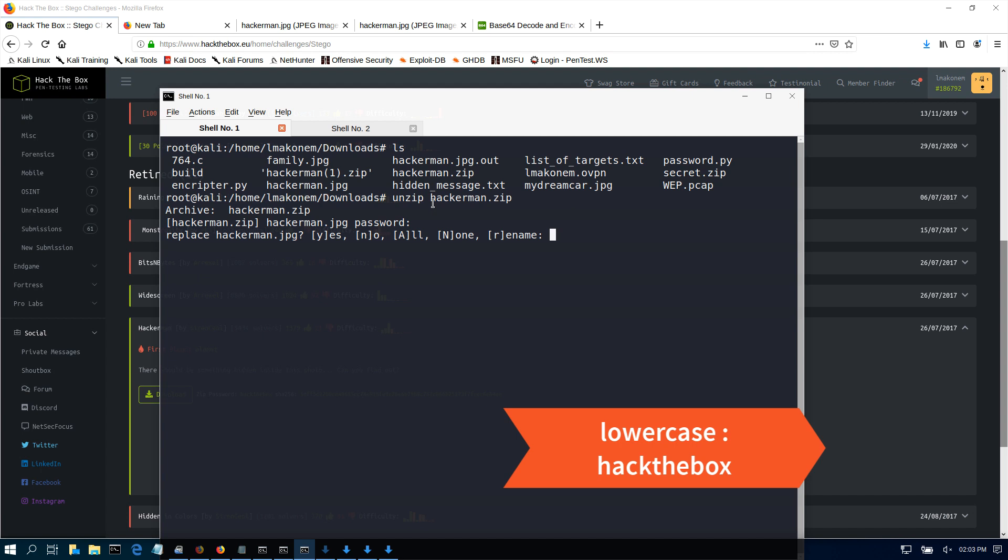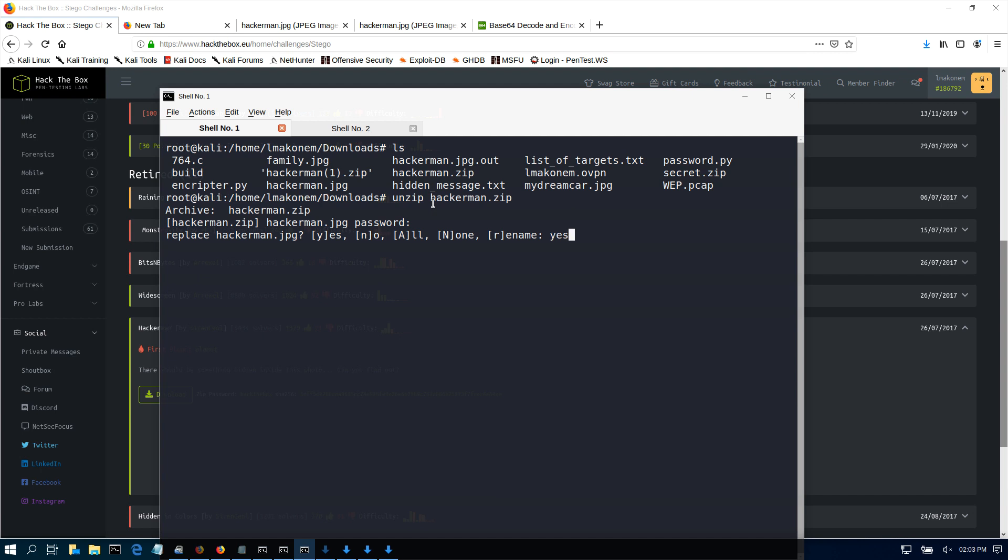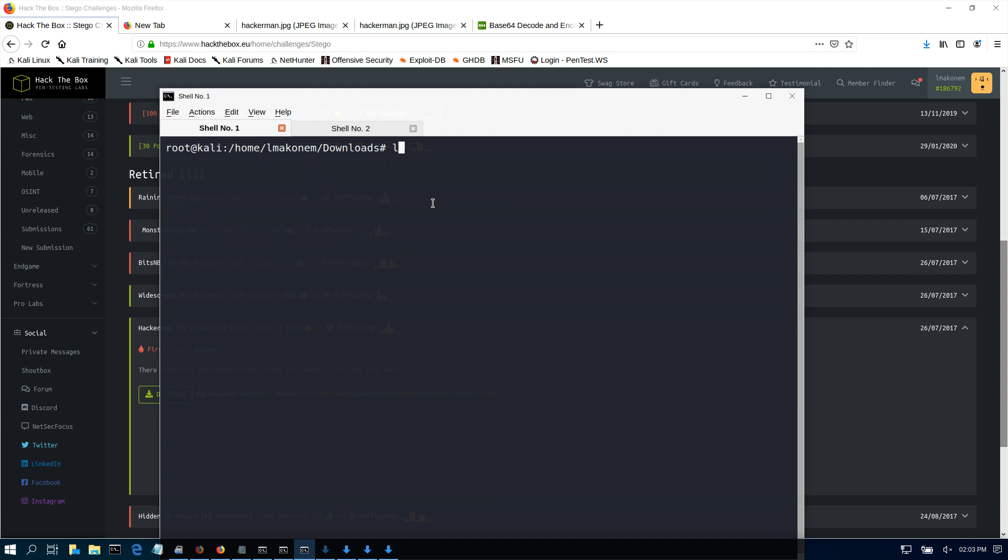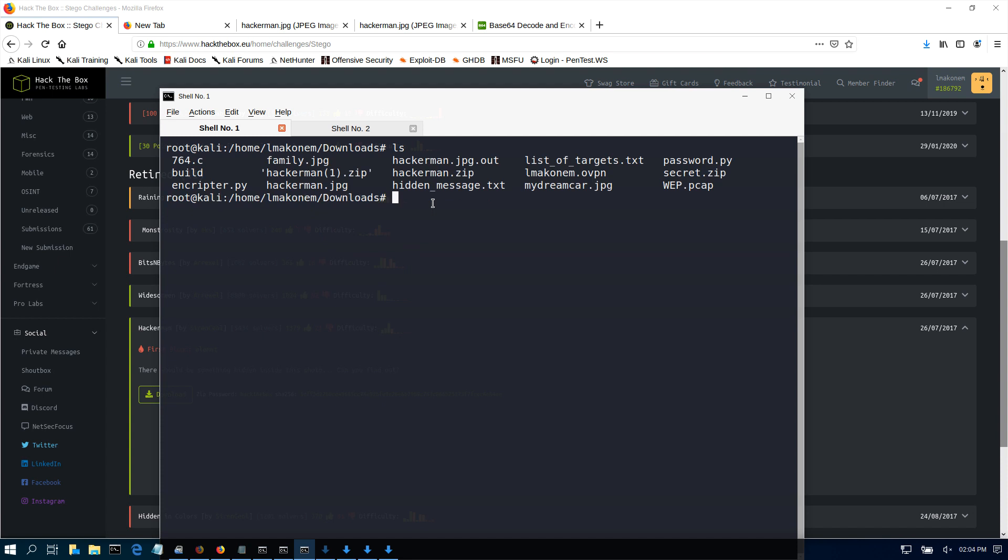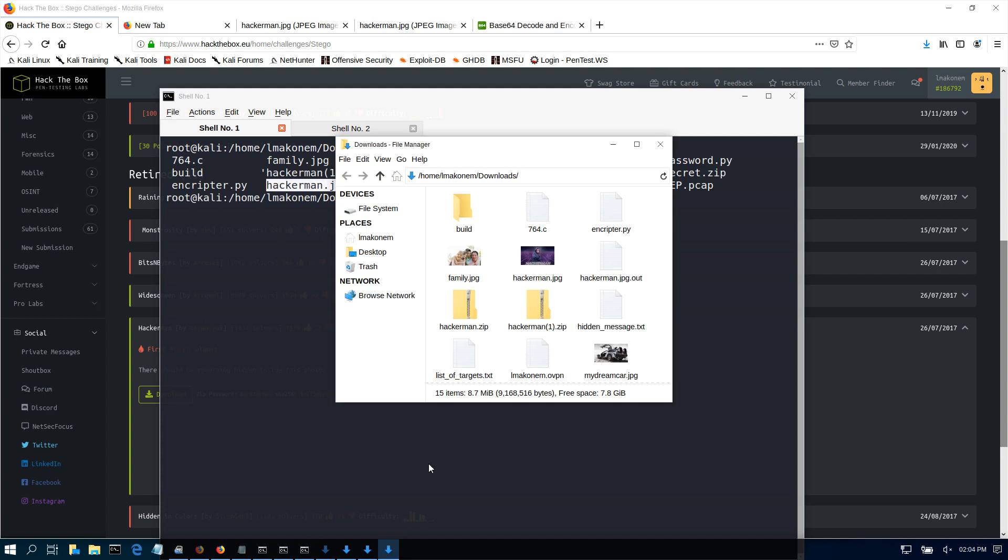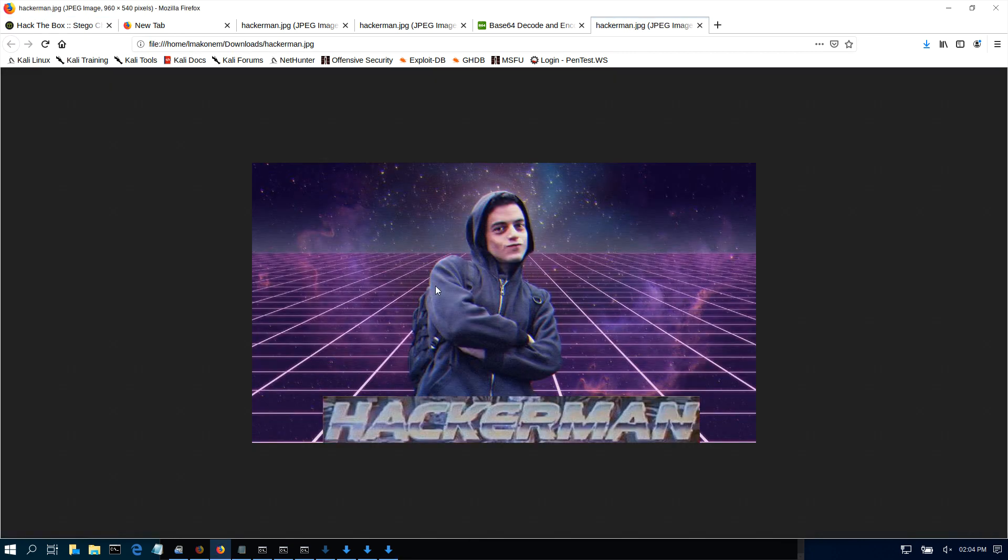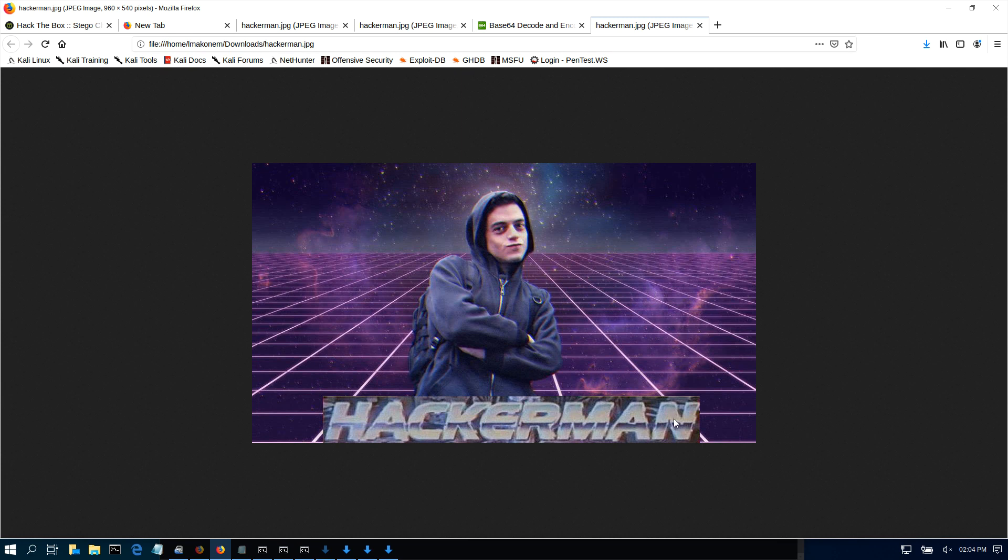We can clear. Now we have this JPEG file here. If you open that JPEG link, you're going to see that it looks like this. That's the image of Elliot from Mr. Robot. We don't see much here. You can look around to see if hackaman or any passwords are there.